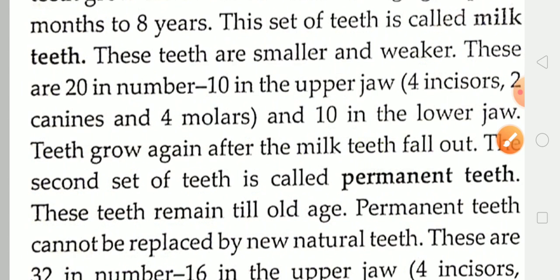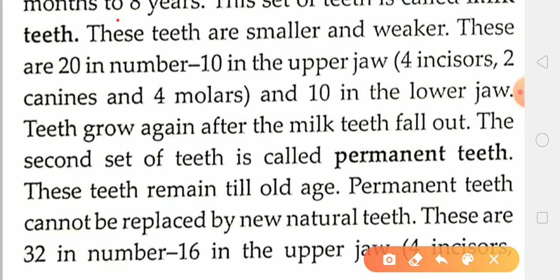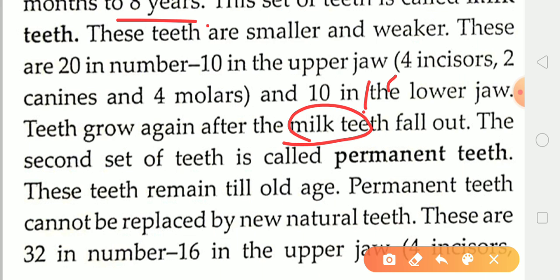The teeth grow again after the milk teeth fall out. The temporary teeth (milk teeth) last until about 8 years of age. After that, they fall out and are replaced by permanent teeth. The milk teeth form the first set of teeth, and the second set is called permanent teeth.